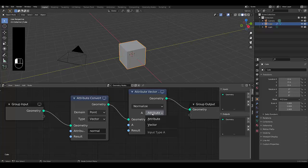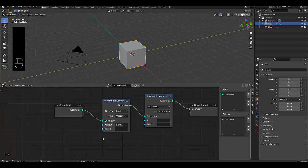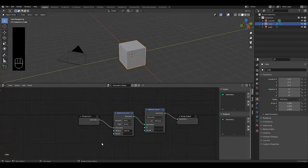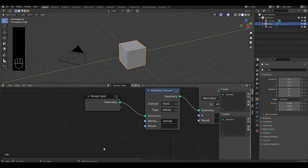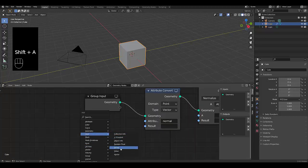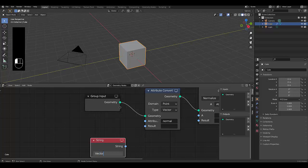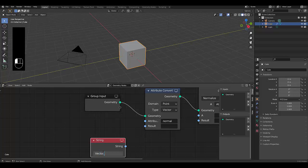And attribute A, we'll leave an attribute, but we do want to change one thing. We want to add a string, Shift+A, input string. And we're going to call this our vector normal.